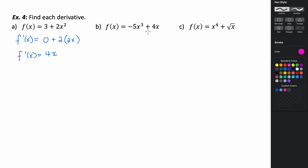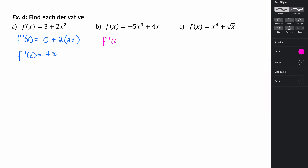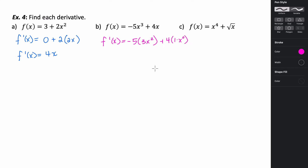For the next example, using the constant multiple rule and power rule: the first term gives negative 5 times 3x squared, which is negative 15x squared. The second term is 4 times 1 times x to the 0, and since x to the 0 is just 1, that whole term equals 4. So our derivative is negative 15x squared plus 4.